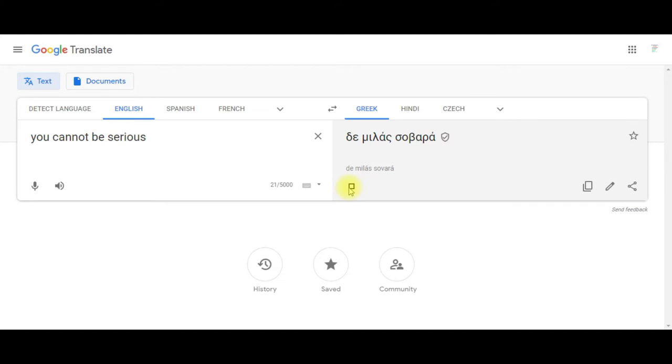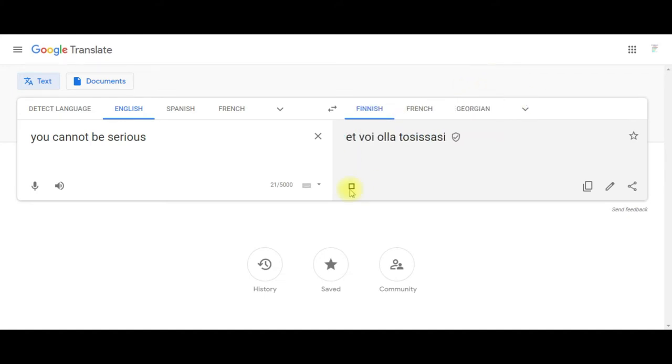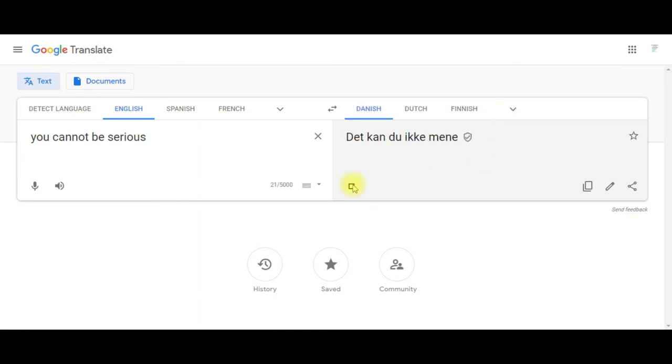Você não pode ser sério. Tu ne peux pas être sérieux. Et yo no puedo ser serio. Je kan niet serieus zijn. Det kan du ikke mene.